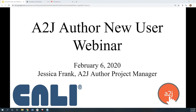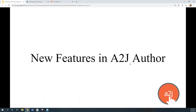We're two minutes after the hour, so welcome everyone to our A to J Author new user webinar. I'm Jessica Frank, A to J Author's project manager. With me today on the staff side I have John Mayer, our executive director, and Tobias Enterejo, our A to J back-end developer. They're both going to jump in on different sections. Today we're going to talk about new features in A to J Author added at the end of 2019, along with upcoming enhancements we'll be working on this year.